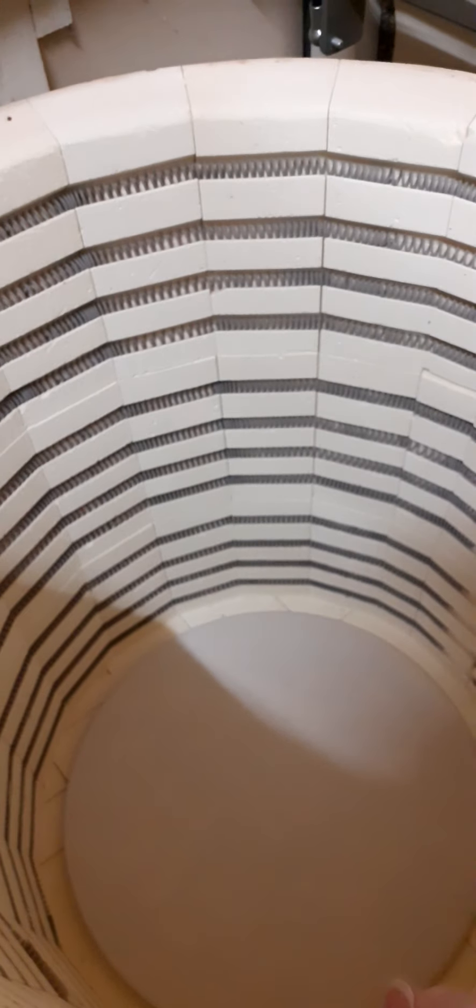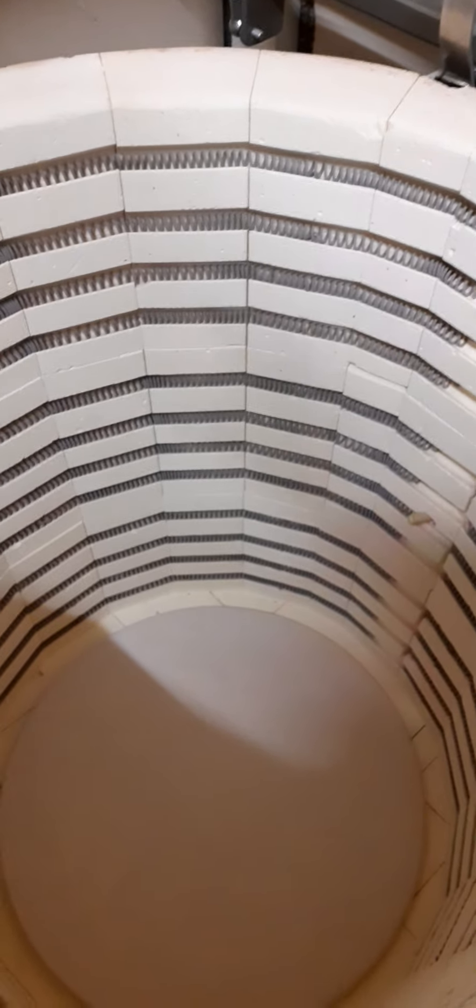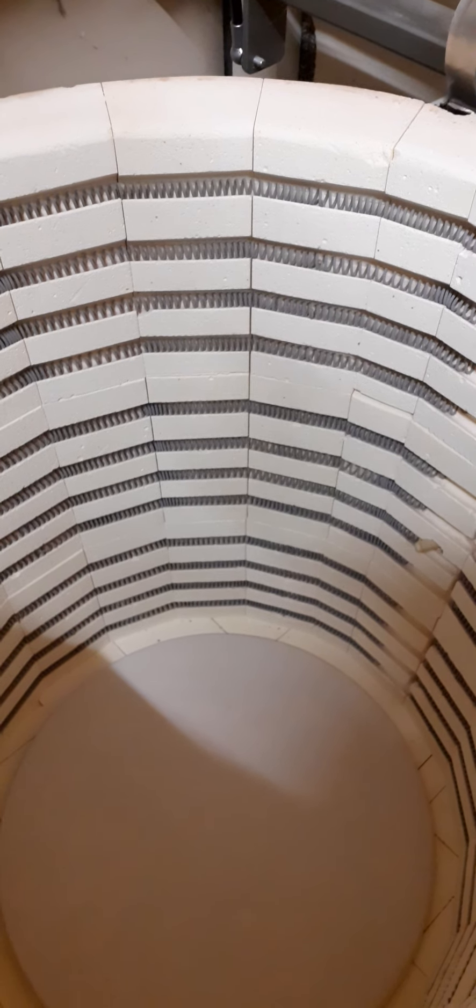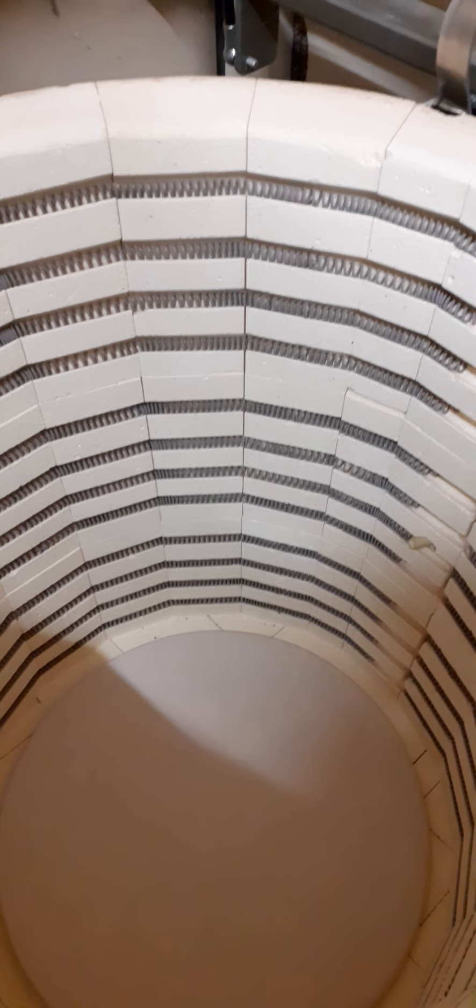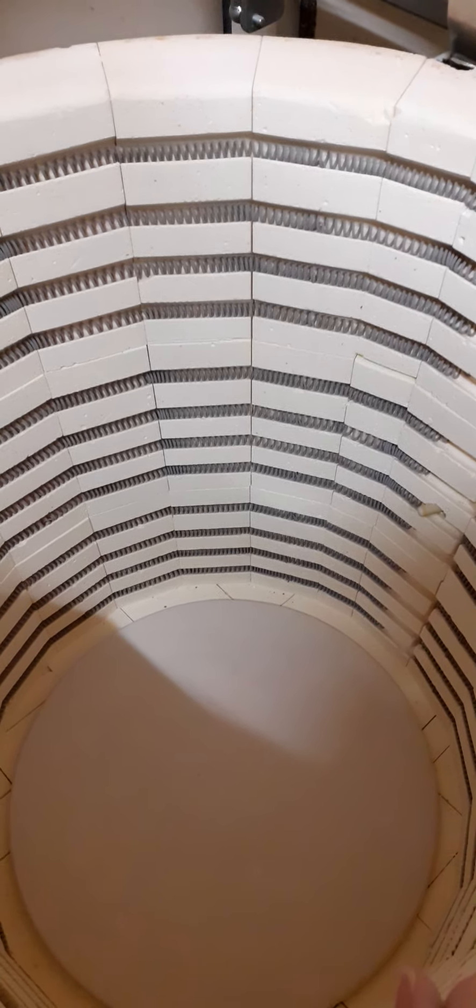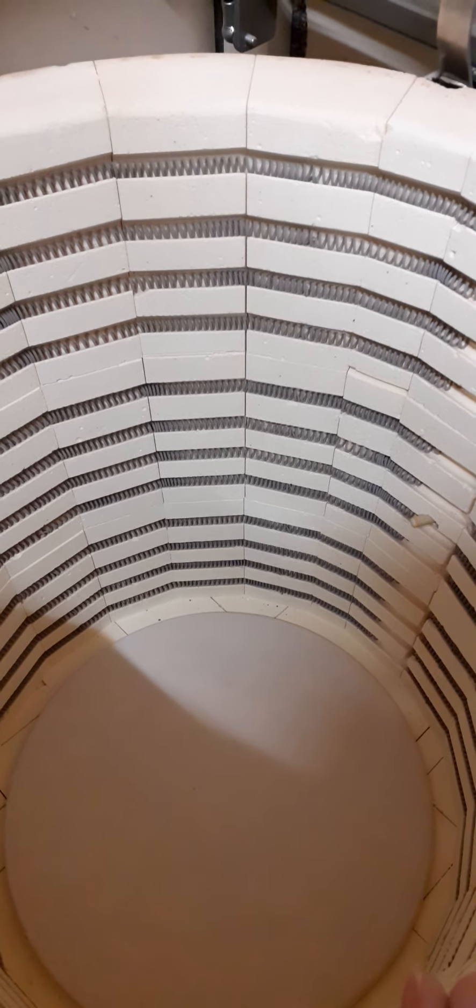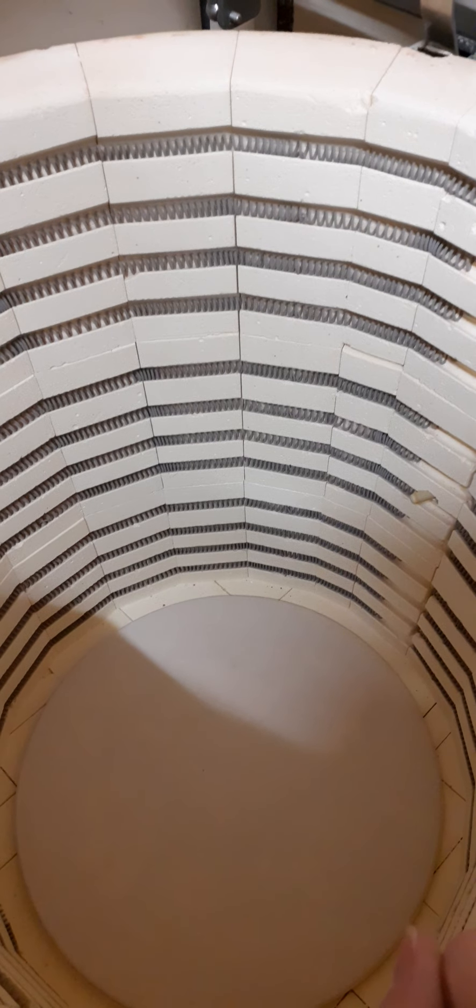When the electric flows into the kiln they heat up and give off heat from the electric running through them. When they get up to about four or five hundred degrees they start glowing red.